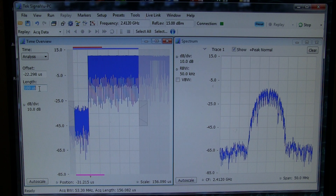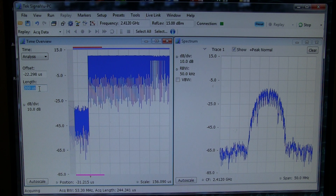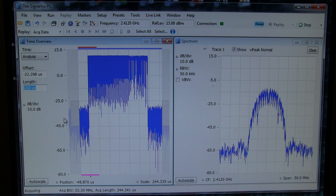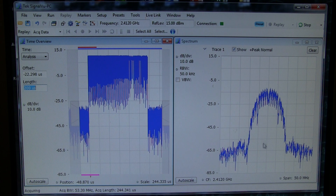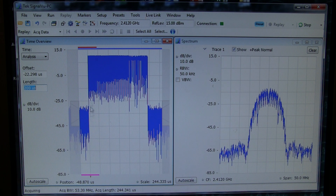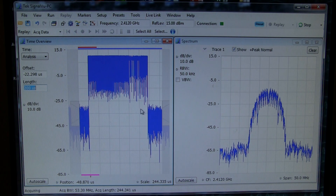It will increase the analysis length to encompass the entire burst. So in this case, this happens to be an 802.11b wireless LAN burst.